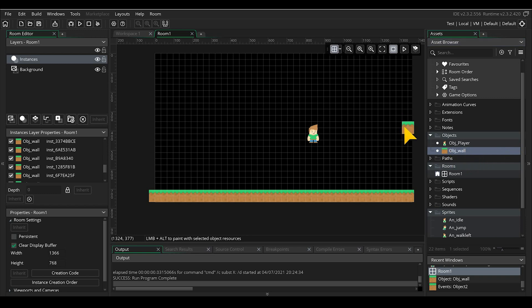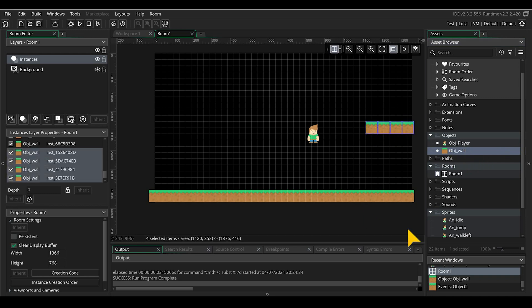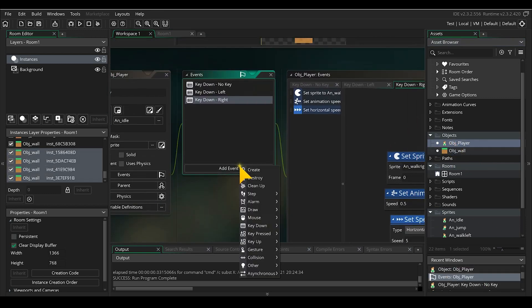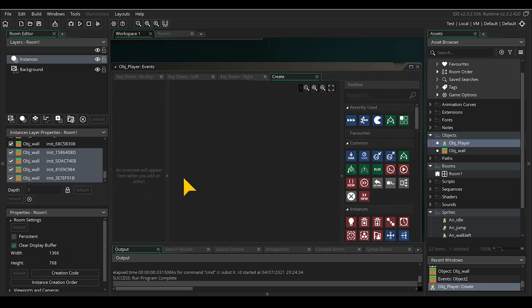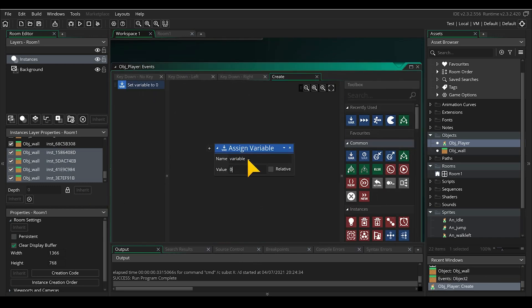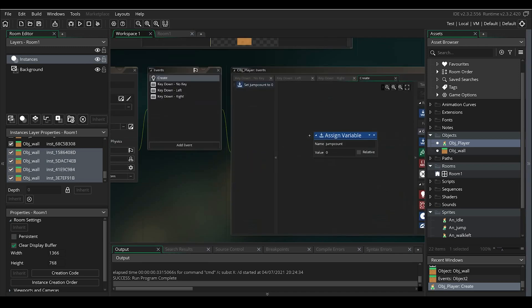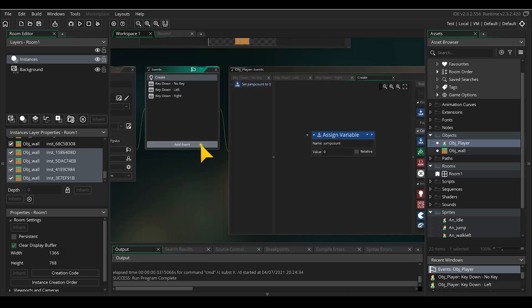Great, all is set to set the gravity. First we will set the variable in the player object to count the double jump. Create a create event and drag in and add variable and set the value to 0.